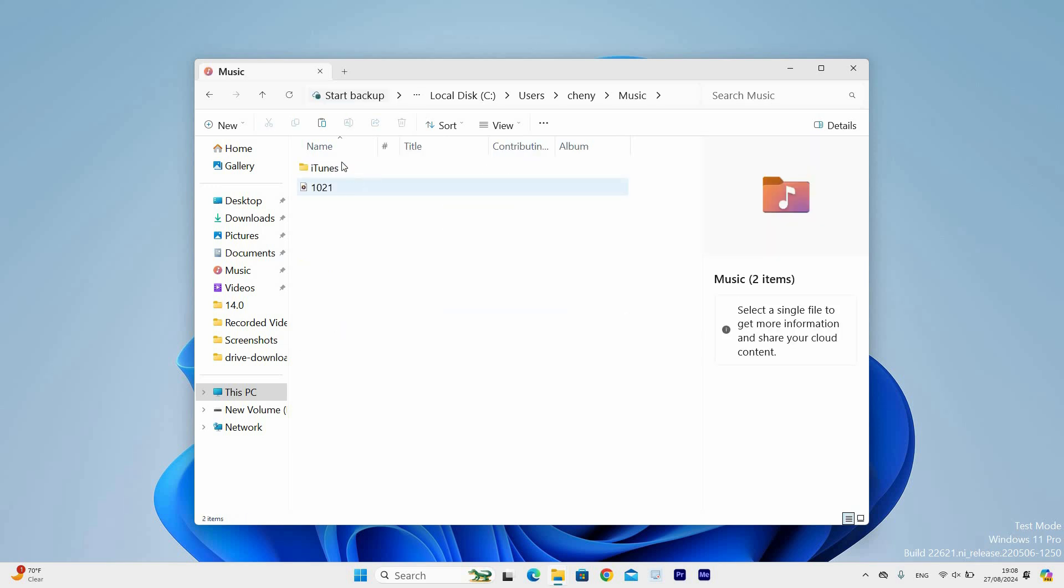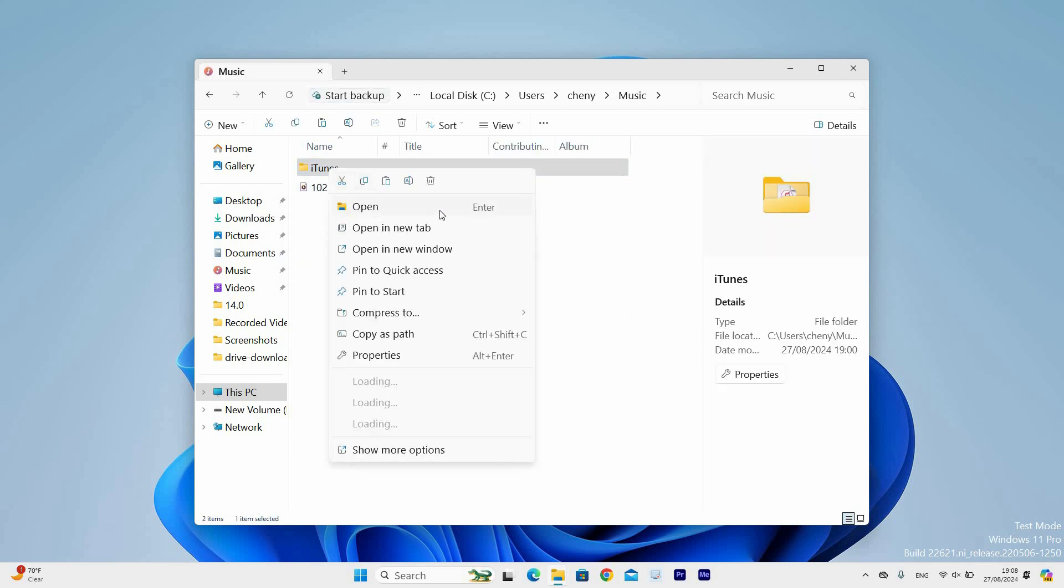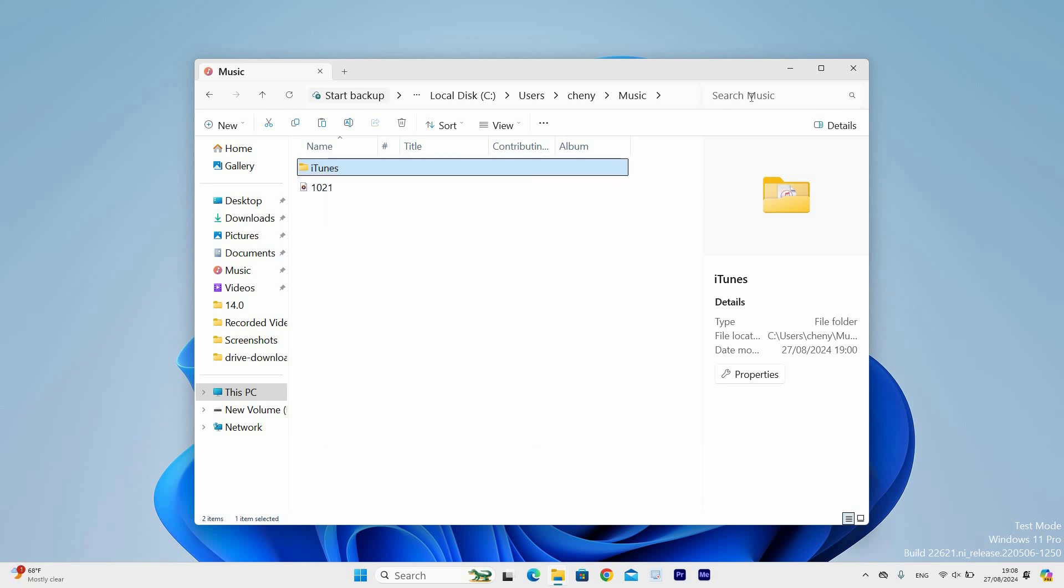Next, double click on it and here you will see the iTunes folder. Now right click on it and select the Delete icon to delete it in the second computer. Next, drag the iTunes file or copy and paste to move the iTunes from the flash drive to the second new computer.